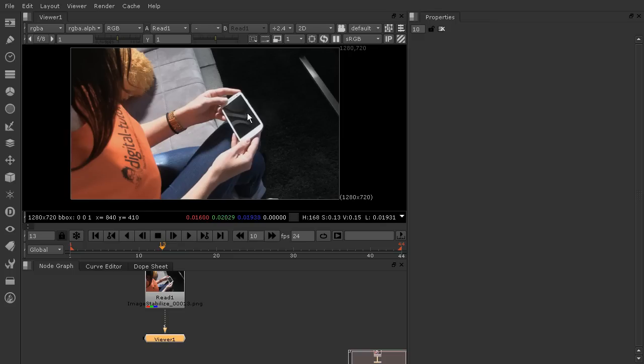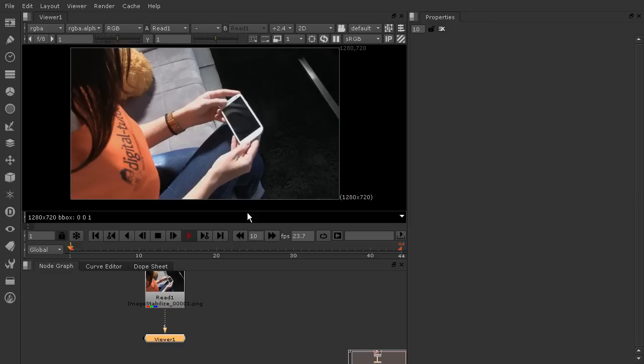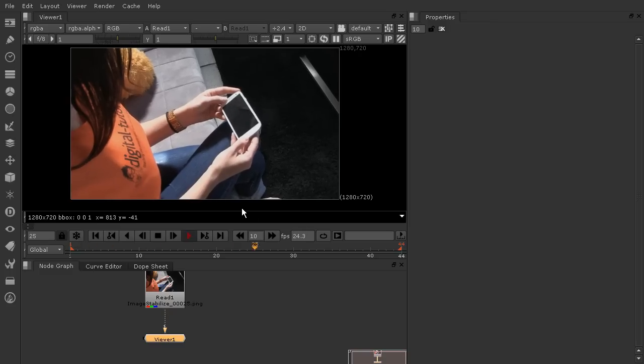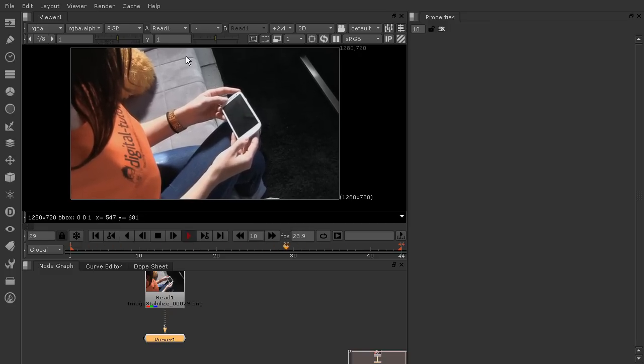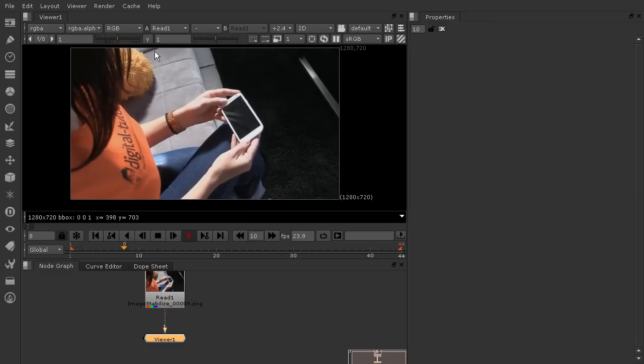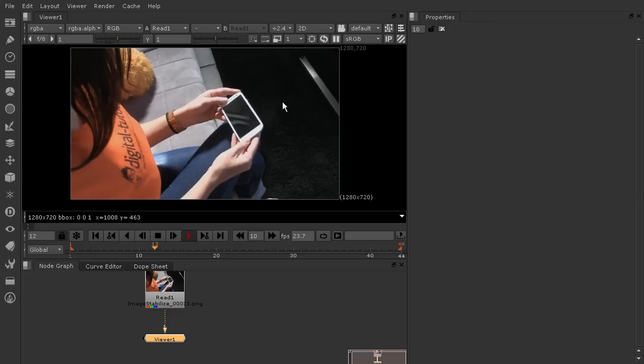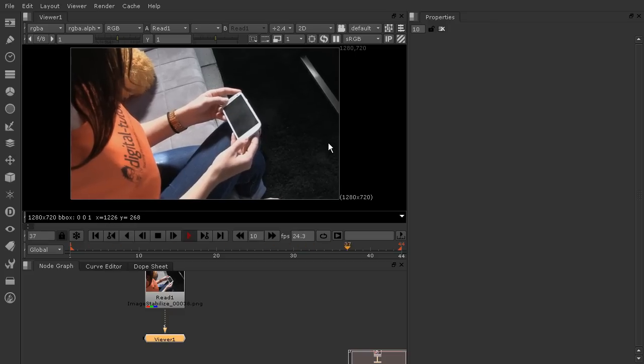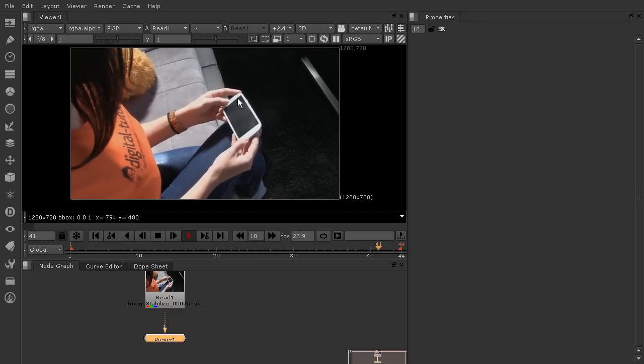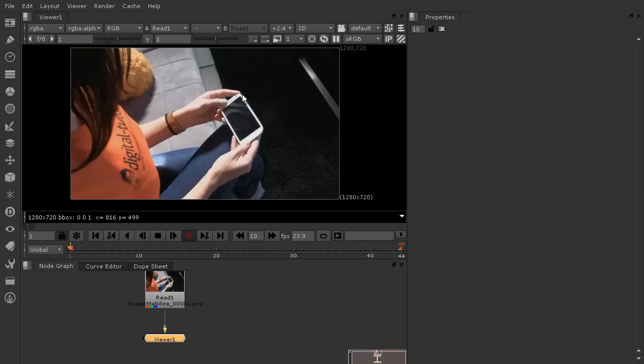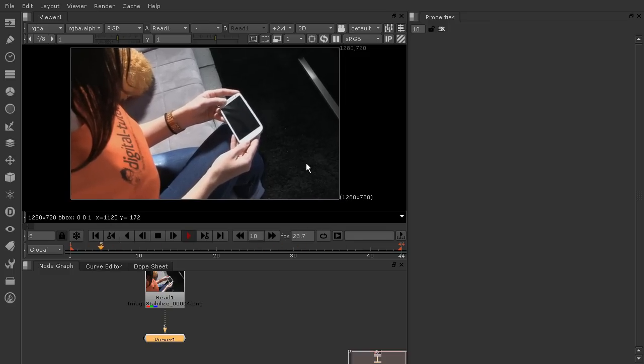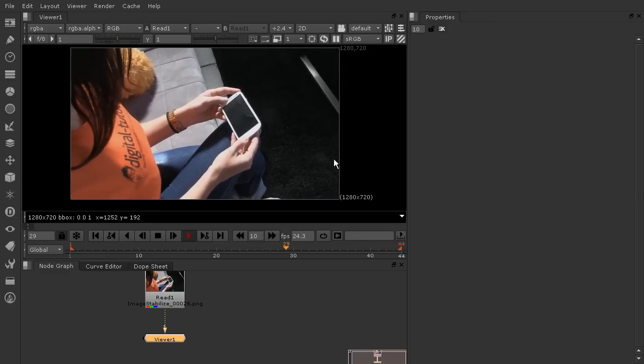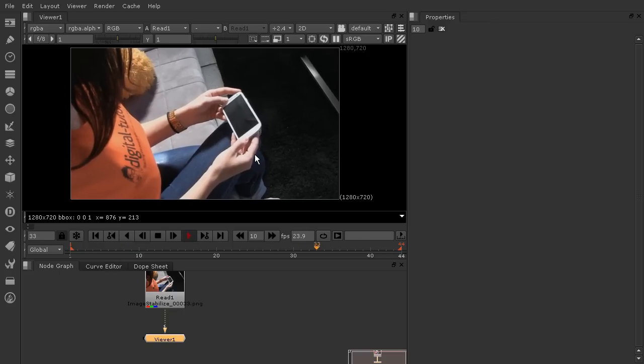But the first thing we need to do before we get to that point is to stabilize this shot. You can see that the shot was shot with a handheld camera because we've got quite a lot of movement around here on the edges. We're going to get a cleaner looking shot and also a better track eventually for that four point track on the phone by stabilizing the image first.